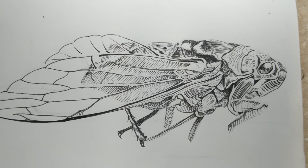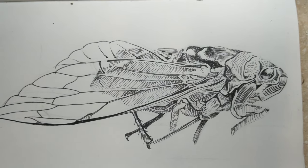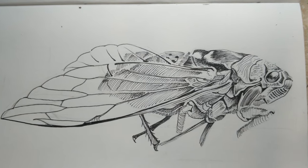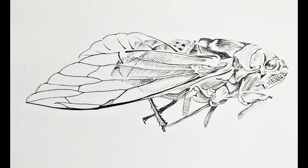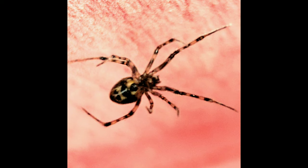so there is my cicada. Crazy looking creature. It's your turn. Go make some art. Oh, and guess what else I found in my studio today. Stay tuned for that one.